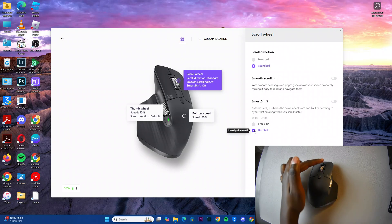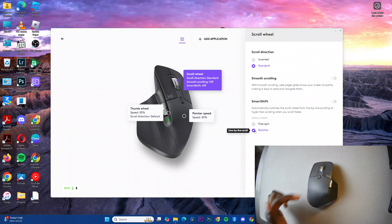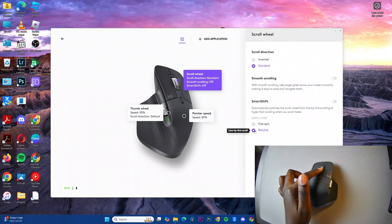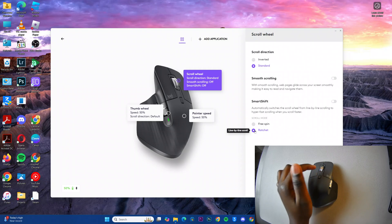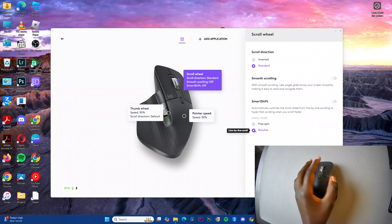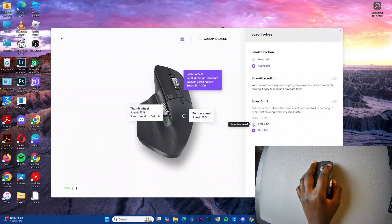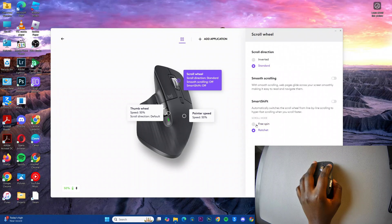Then you'll notice whenever you try to scroll down quickly, it's not scrolling as fast as you'd prefer, or it's not scrolling as fast as it was when it was in Freespin. So it's up to you to decide which scrolling mode you prefer to use.